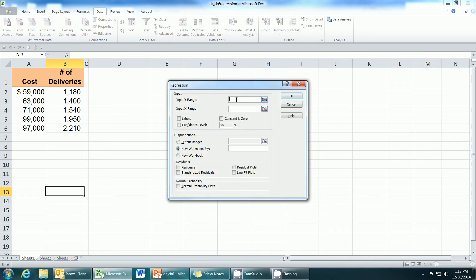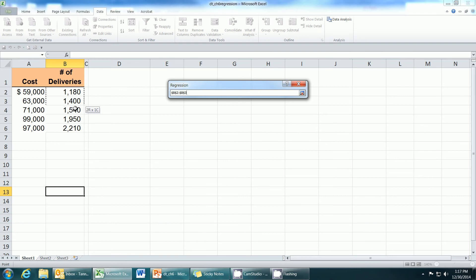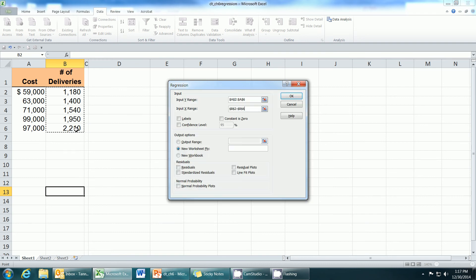The cell pointer is in the first range called input Y range. The Y range is the total cost. So I'm going to select the total cost. The next field is the X data, input X range, and this is our activity.